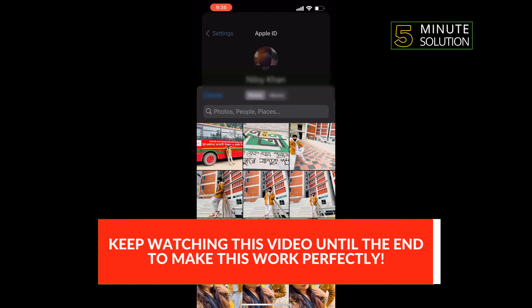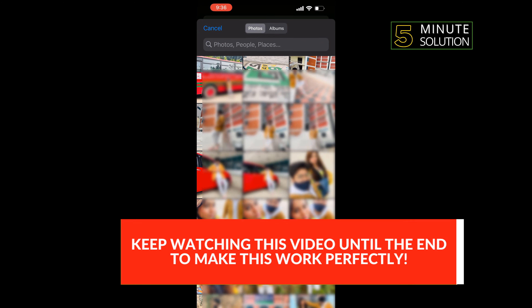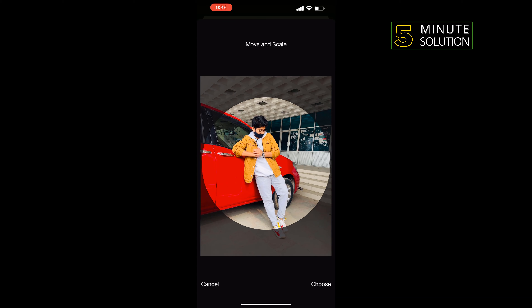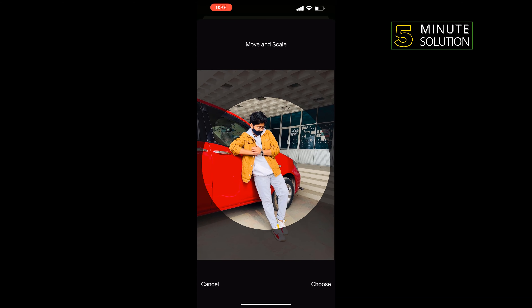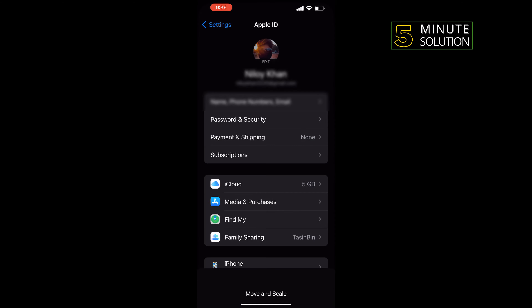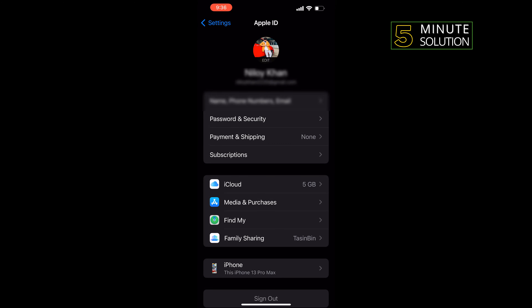Select the new photo here — you can crop the photo from here. Tap on choose, and that's how you can do it. If this video helped you, give a thumbs up.